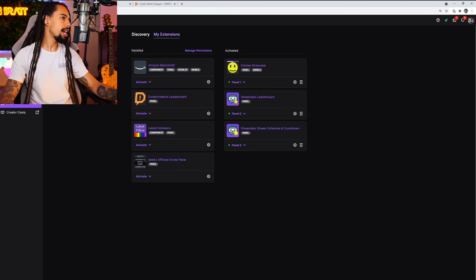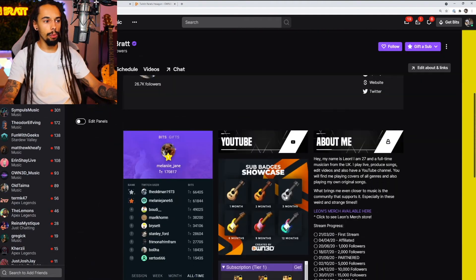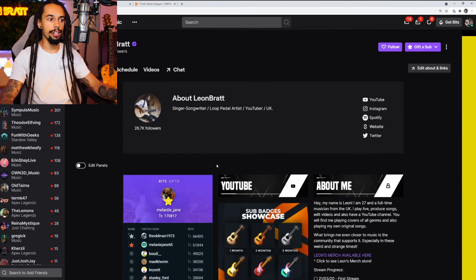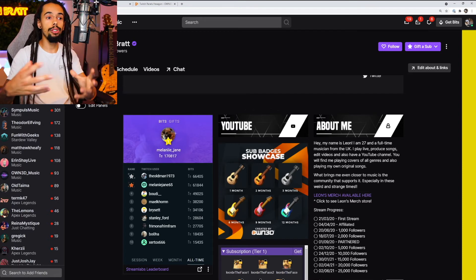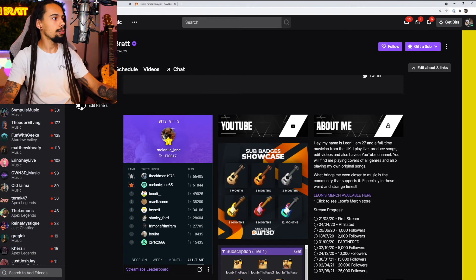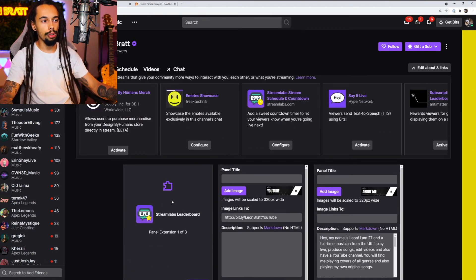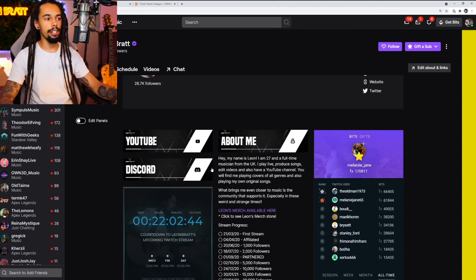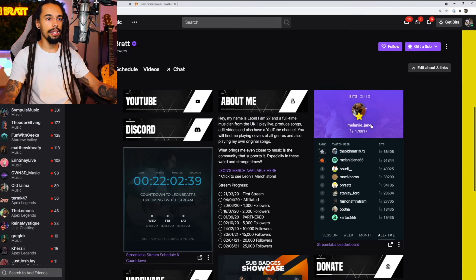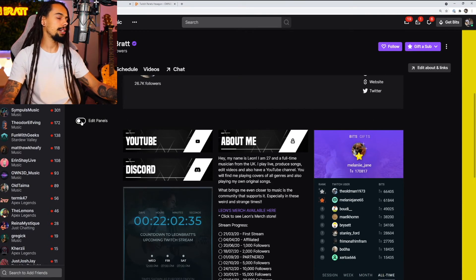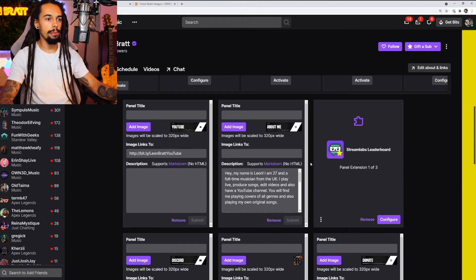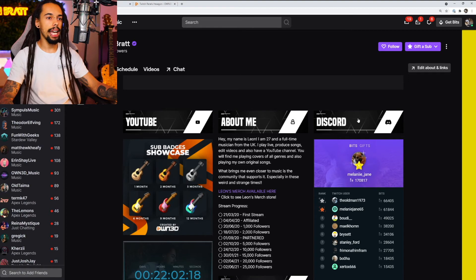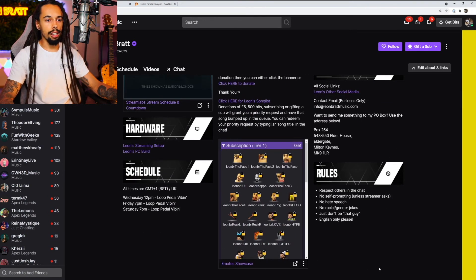Now if we go back to the channel and refresh, scrolling down we can see the extension panel has appeared, but it may be in the wrong position. To reorder, click on Edit Panels, scroll up, and you can drag and drop the panels into the right order. After dragging, click Edit Panels again to confirm — now YouTube, About Me, and Discord are all in the right place at the top, with everything else in order below.